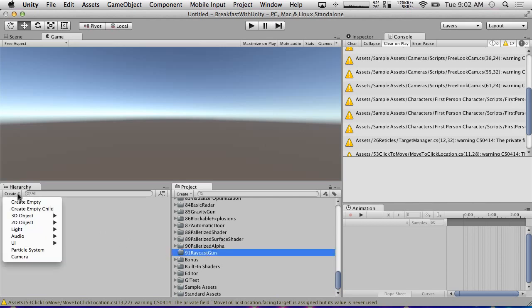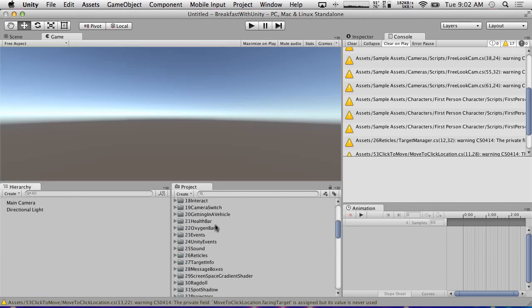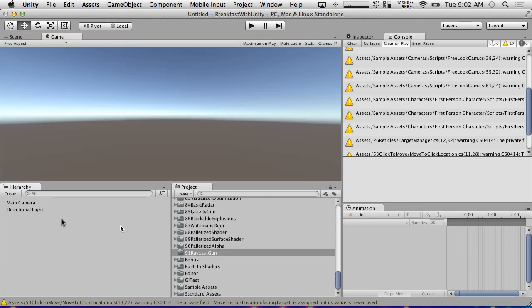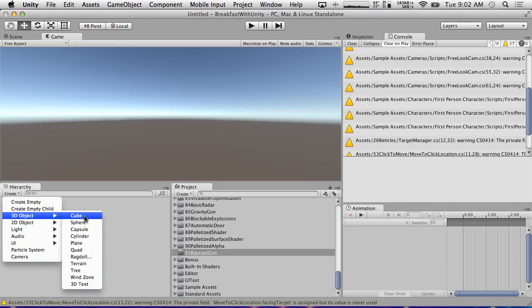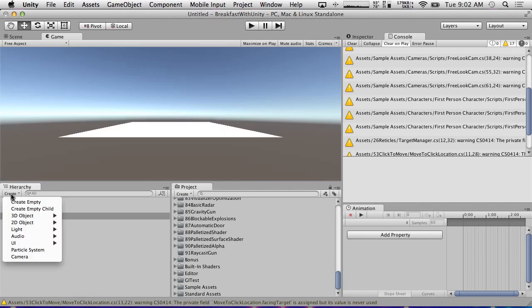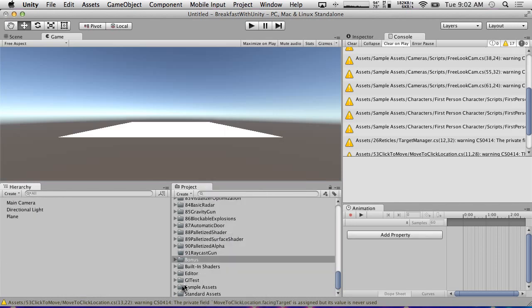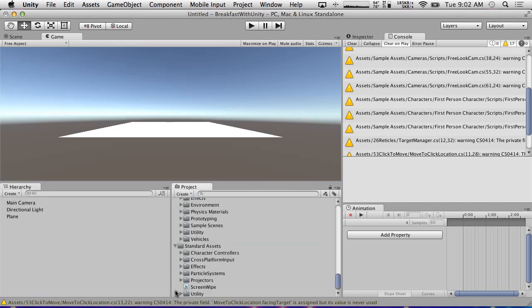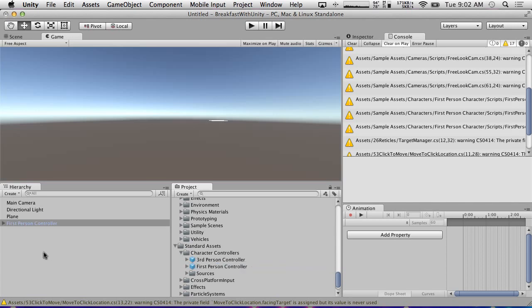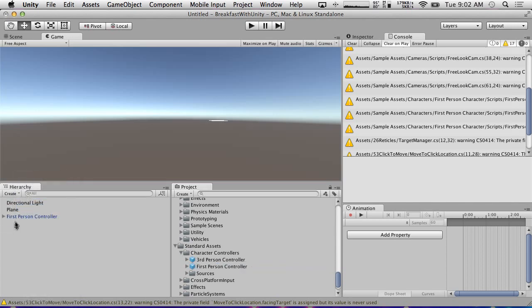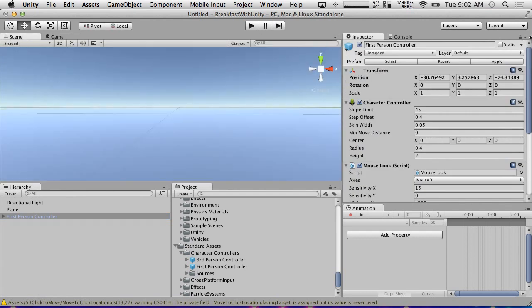So what am I going to do? We're going to create a raycast gun type thing. So we'll just make something real quick. So let's just do our standard first-person shooter setup. We're just going to create a plane. We're going to drag in our standard assets, character controllers, first person controller. We're going to get rid of our main camera because there's already one on the first person controller.